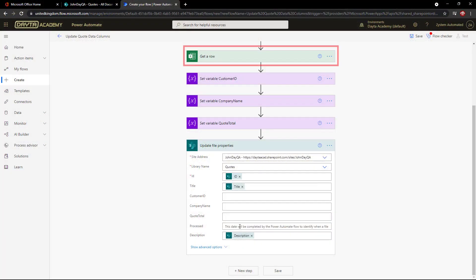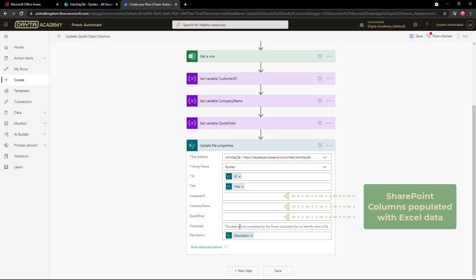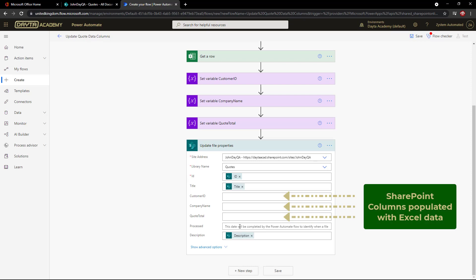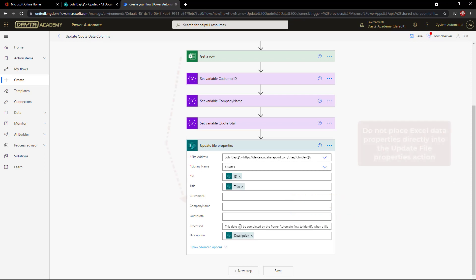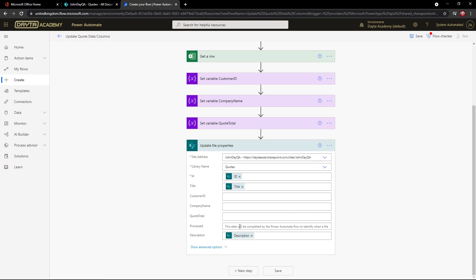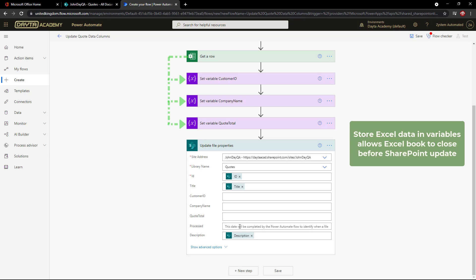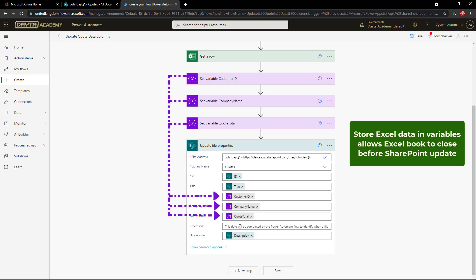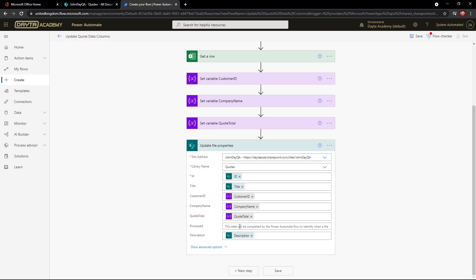In this flow, I'm grabbing data from a row in an Excel table and populating columns in a SharePoint file. Now it's important not to place Excel fields directly into the SharePoint properties as it will keep the Excel book open indefinitely. Instead, store the Excel data in variables. Then use the variables to populate the file properties, never referring to the Excel connector again and allowing it to eventually close.